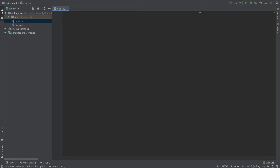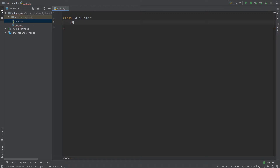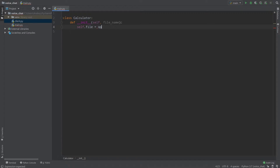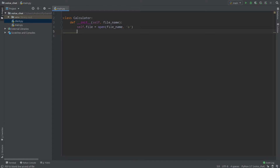First of all, I will create a class called calculator. So, class calc — or let's write calculator. Now define initialize. What we should provide here is first of all a file name, because we'll open the file here. Then self.file equals open from file name, and we open it for appending, because we want to append our information to our history file.